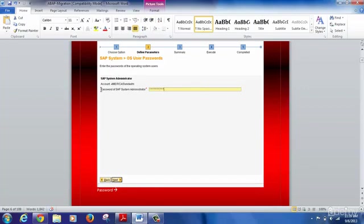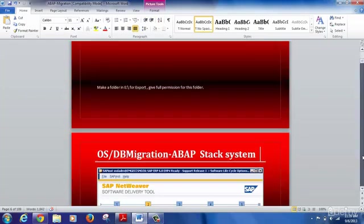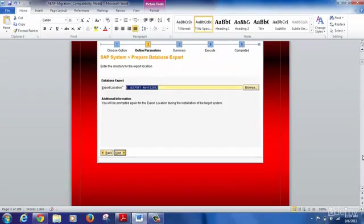The next option asks for authentication information — specifically the SID ADM password. You need to provide that password. SID basically stands for the software instance identifier, the key instance for SAP. Once you provide that information, you then need to provide a location for the export — basically the location where you want to dump all the export-related files.